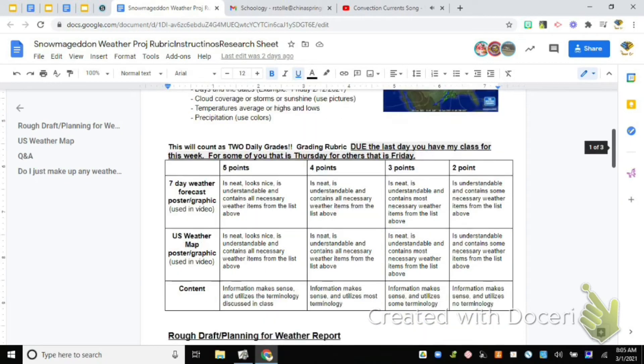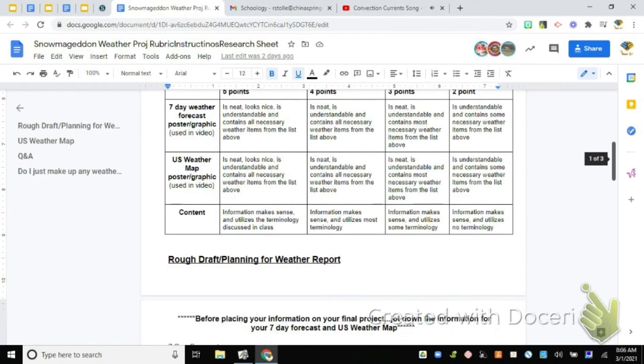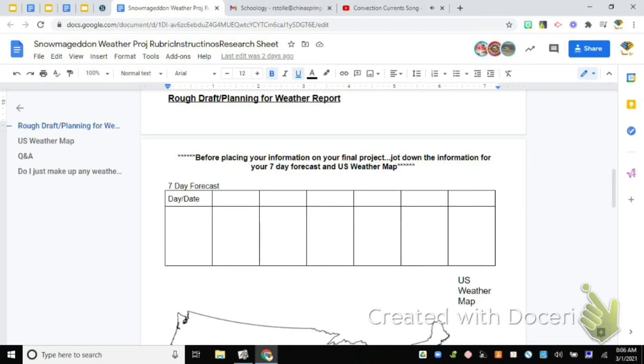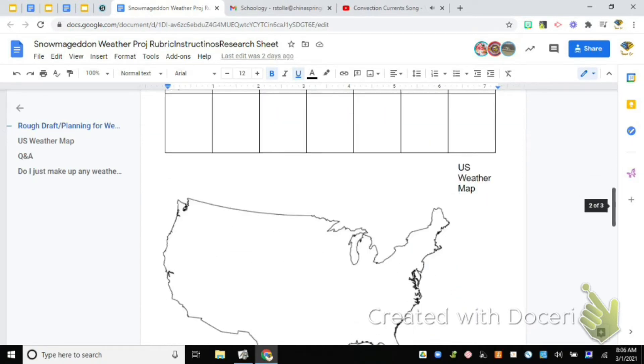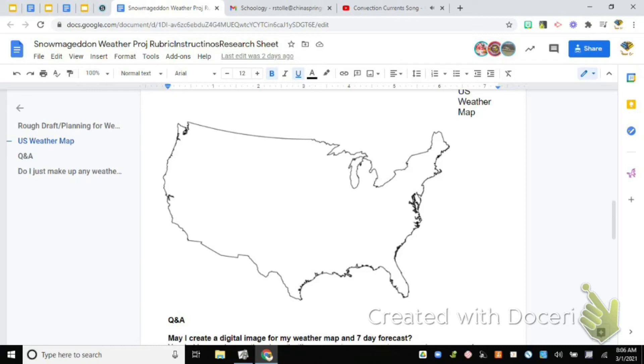There's a rubric here for how you're going to be graded. I give you a place to rough draft your seven day forecast. I give you a place to rough draft your map. Now this is not what you're going to turn in. You're going to need to make an actual poster. This is just where you're brainstorming before you make those posters.